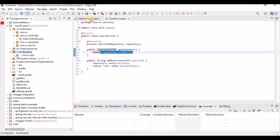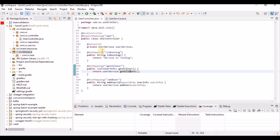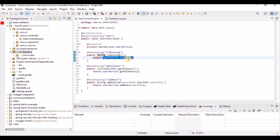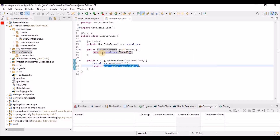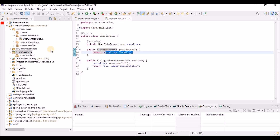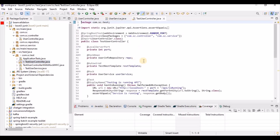Now, how are we going to write the test cases? There are two or three options. The first option is to directly call the APIs from the test cases with valid input and check the response. For example, for the 'is running' method we expect a specific message; for 'add user' we expect 'user added successfully'; and for 'get all users' we expect some users returned from the database.